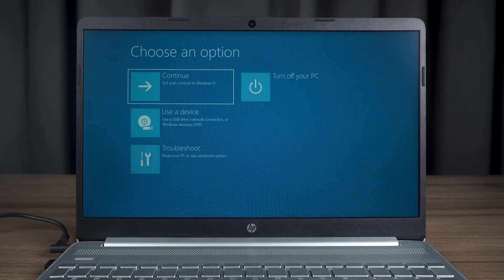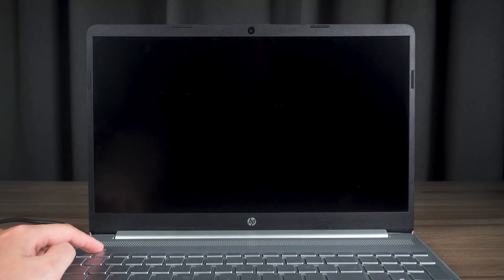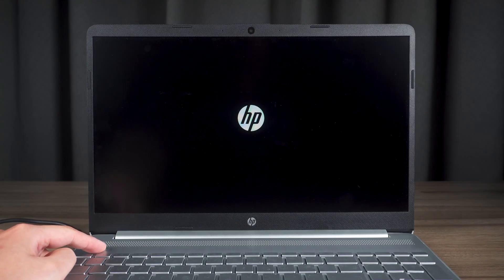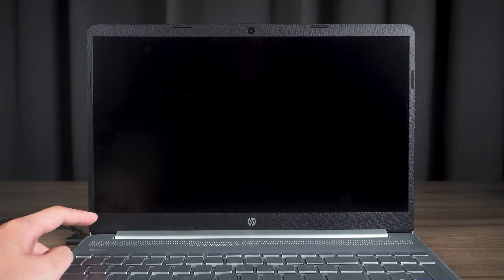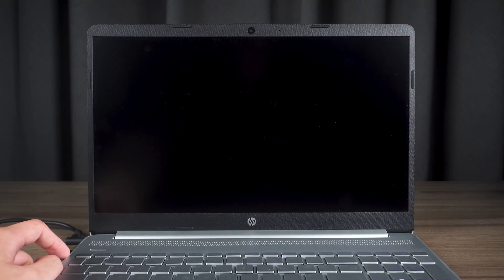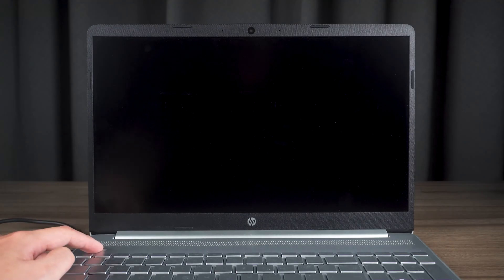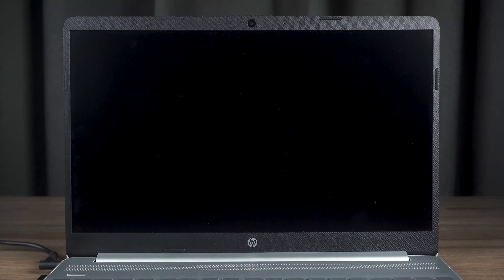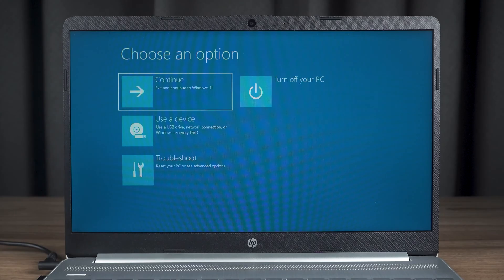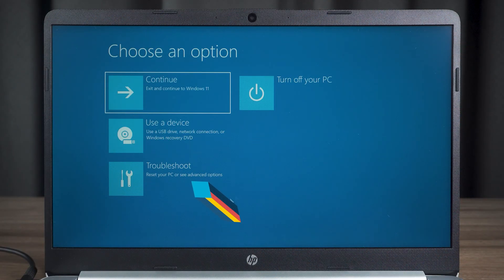If your PC can't enable Advanced Startup Mode using this method, you need to shut down your PC first. Then press the power button to start your PC. Wait for the PC brand logo to appear on the screen and press and hold the power button to force your PC to shut down. Repeat this three times, then start your PC again. Your PC will show preparing automatic repair — wait for it to finish loading. Your PC will then open in Advanced Startup Mode. Select Troubleshoot in Advanced Options.